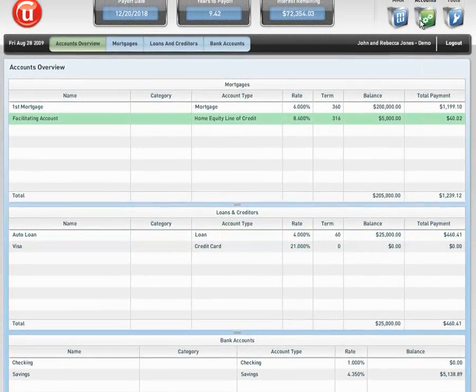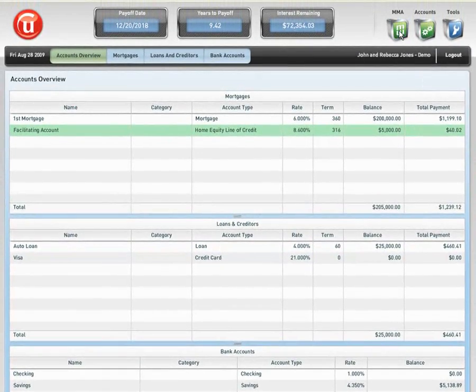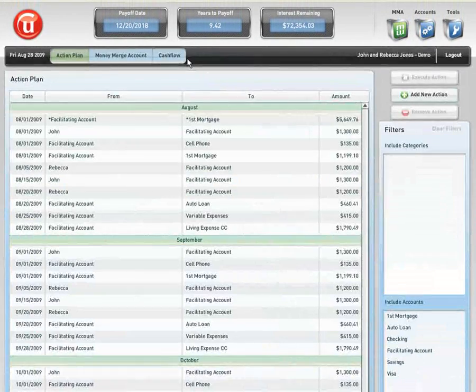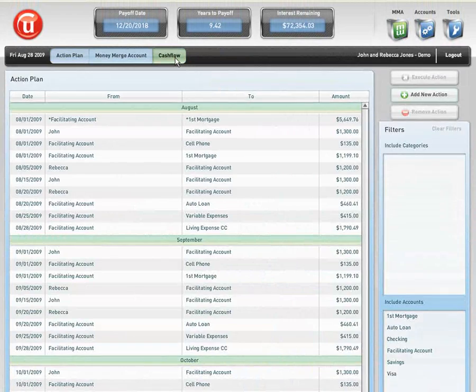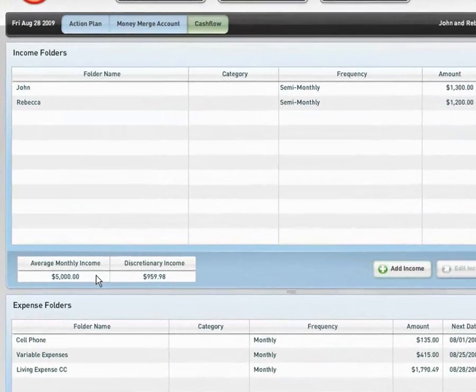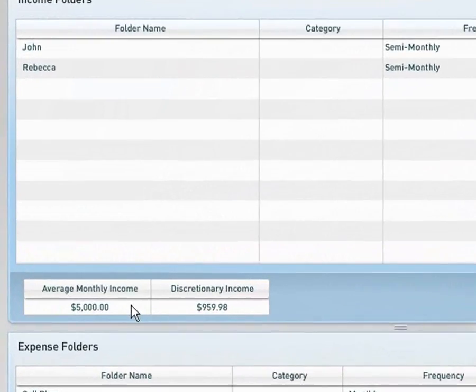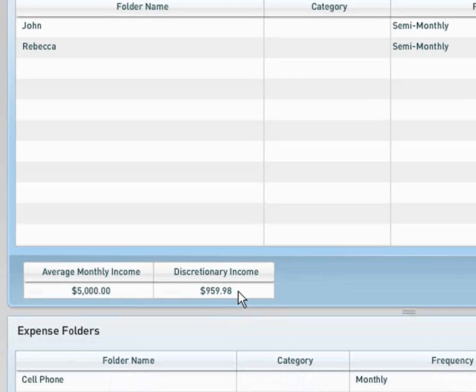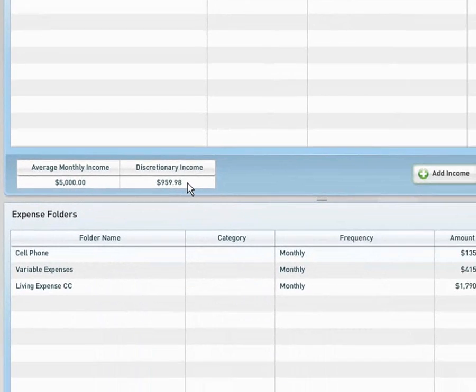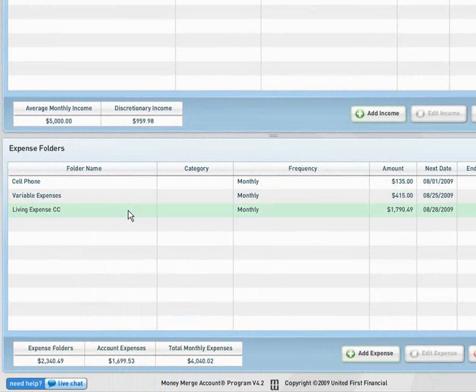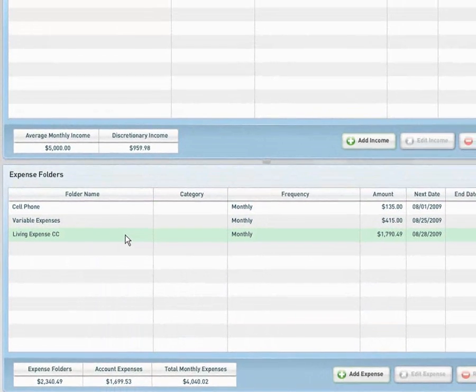If I move over to my Money Merge Account Program and move to my cash flow scenario, I can see that John and Rebecca Jones are operating off of $5,000 of income, $959.98 of discretionary income, and I can see that they list their cell phone variable expenses and living expenses.